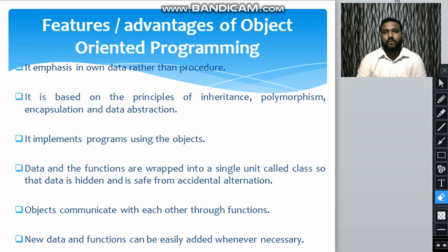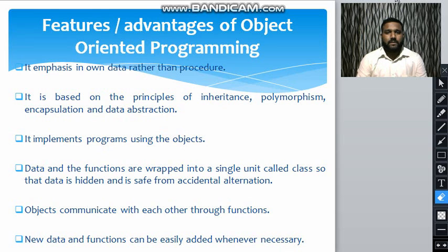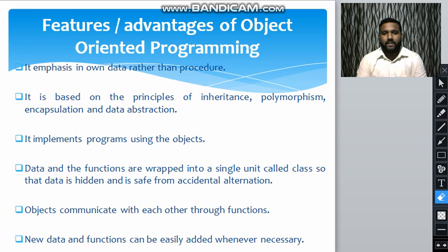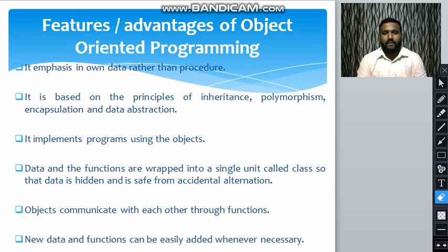It implements programs using objects. In OOPs, we use objects and classes to program, and data and functions are wrapped into a single unit called a class, so that the data is hidden and safe from accidental alteration. In C++, without OOPs, data is clearly defined as int x or int y, but in OOPs the feature of data abstraction means everything is hidden inside an encapsule which is known as the class. Objects communicate with each other through member functions, and new data and functions can be easily added whenever necessary.